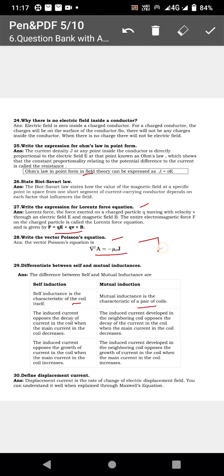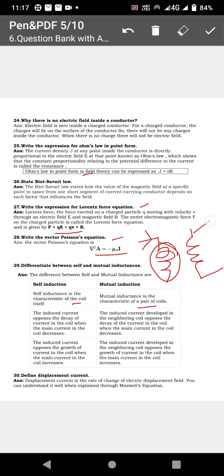If current is flowing in a coil, the inductance opposes the current — inductance opposes the sudden change of current. When current flows through one coil, the inductance induced in that same coil is self inductance. When the current in one coil induces inductance in another coil, that is mutual inductance.